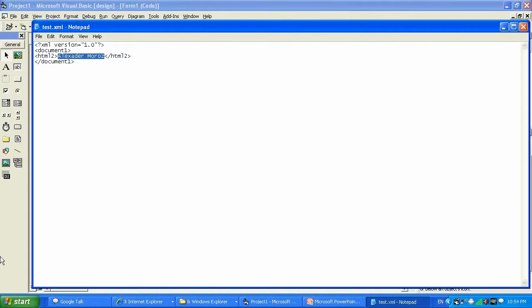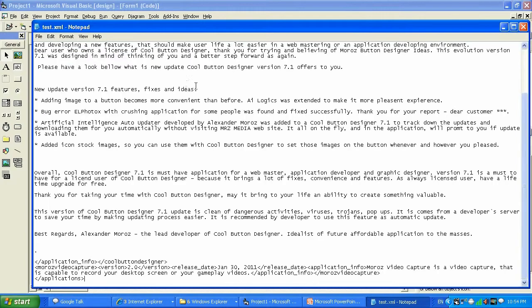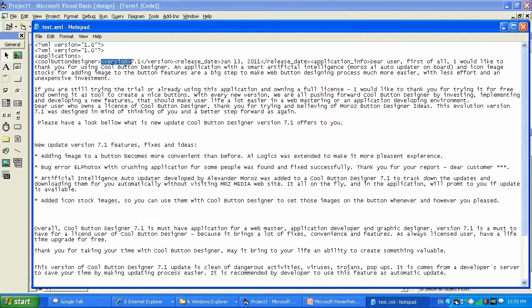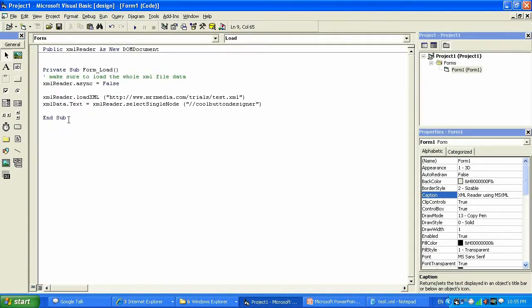I'm gonna split this video into two parts for YouTube, so please make sure to watch them both, subscribe if you like my videos, and please rate for my hard work. Now let's get back to our video. Here's our full XML document — I showed you the basic XML doc, but it can get complex like this example. What I'm trying to do is go to 'application' as the root, find the Cool Button Designer node, go into the 'version' sub-node or child node, and read that information — 7.1.